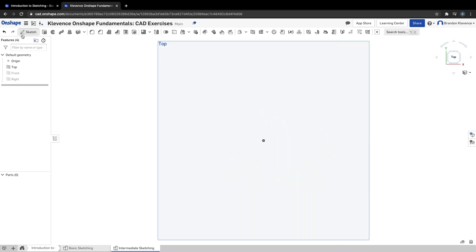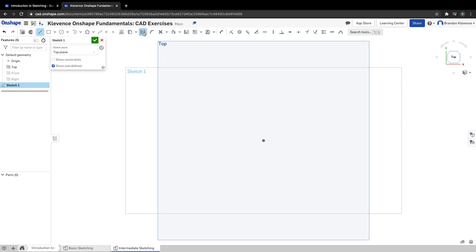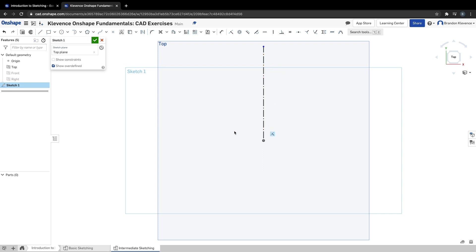Step one is just to create a sketch. So we're going to create a sketch here, and step two is to create a couple of lines. The first line we're going to make is a construction line. So we can click Line or L, then Construction or Q, and then we'll make that dash line that we want to go vertical from the origin, so it starts coincident to the origin.